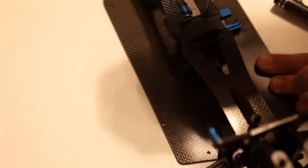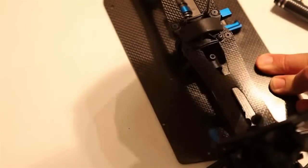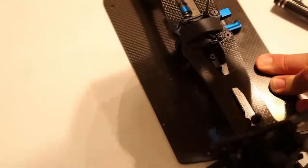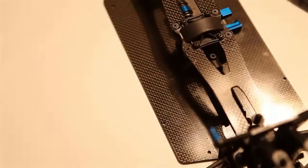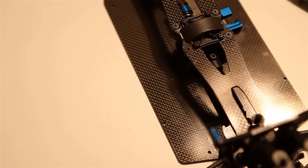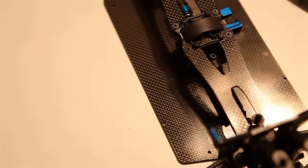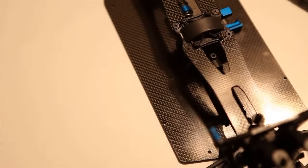And your RC buggy build is coming along pretty great and this represents the completion of the top deck. Thanks for watching.